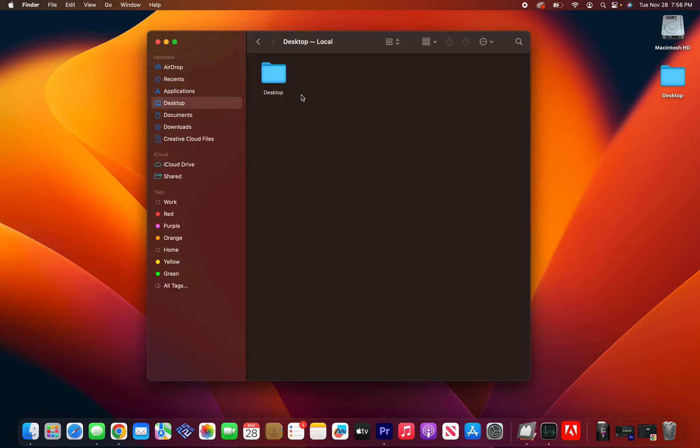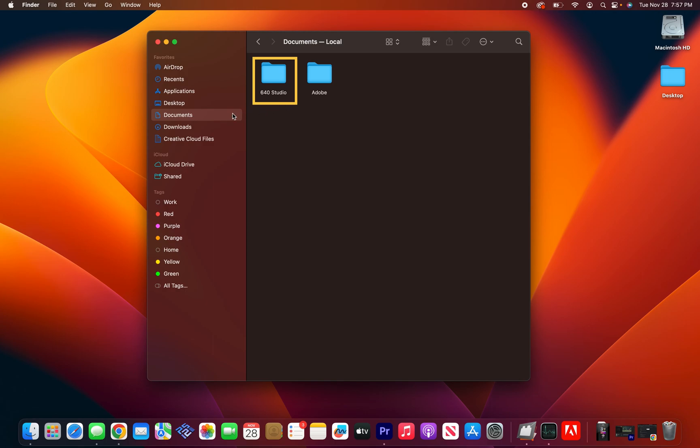Now the most common reason you would get that error message, and this goes for Mac and PC, is because the extension works off of your documents folder. So when you first install the extension, it uses your documents folder to store the actual extension. So all of the coding files and stuff like that are in your documents folder.